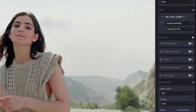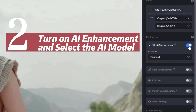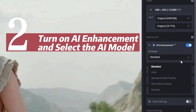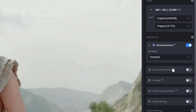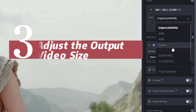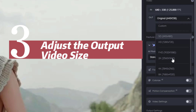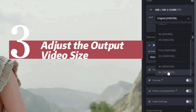To remove blur and enhance the video quality, we just turn on AI Enhancement and select the AI model. Then click to expand the output preset. You can adjust the output size as SD, HD, 4K UHD, 4K, and 8K — this time we choose 4K.